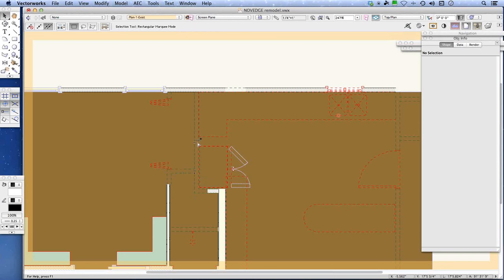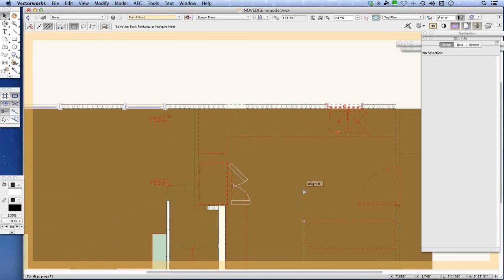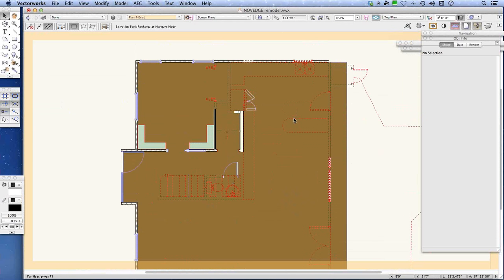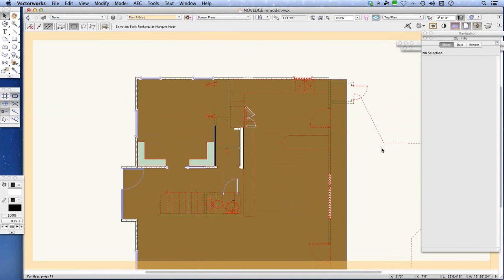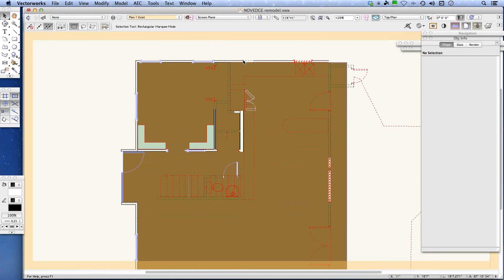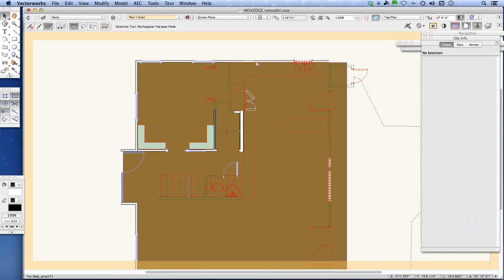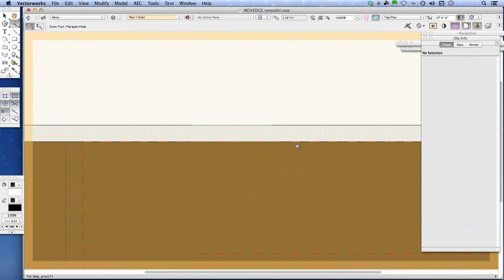The whole remodel is organized as a couple of layers for the primary drawings — new conditions and existing conditions. Within existing conditions, everything relevant is documented, then items being demolished are assigned to a demolition class. If a decision changes and a wall is to be kept, it can be reassigned to a 'wall existing' class and it graphically shows up like the other walls.